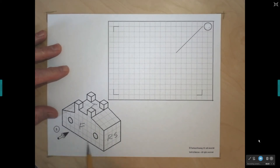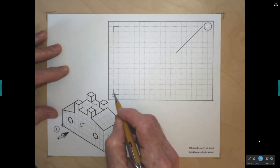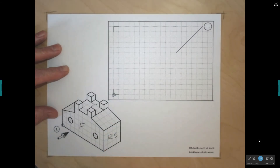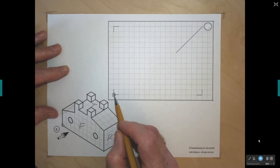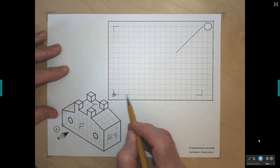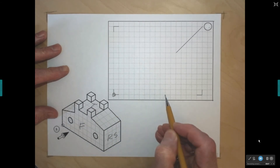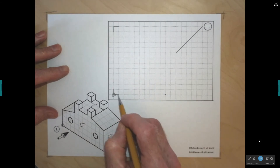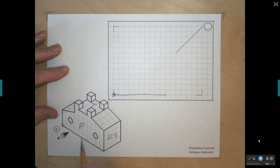In my front view, I'm going to start at this corner and begin it right here on my sketch. I'm going to count 1, 2, 3, 4, 5, 6, 7, 8, 9, 10 — and then 2, 4, 6, 8, 10 — and put a dot right there. I'm going to draw the bottom line, which represents this edge on my sketch.